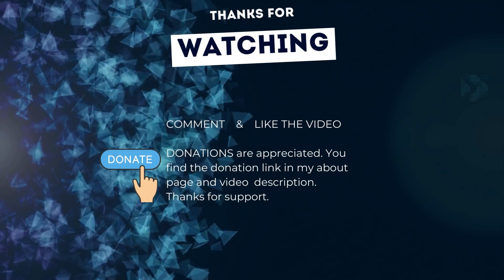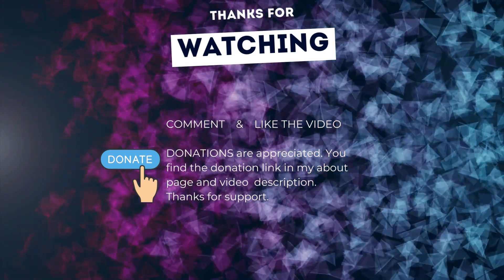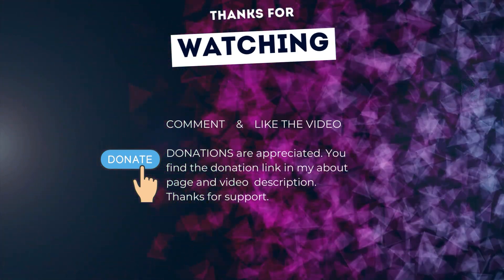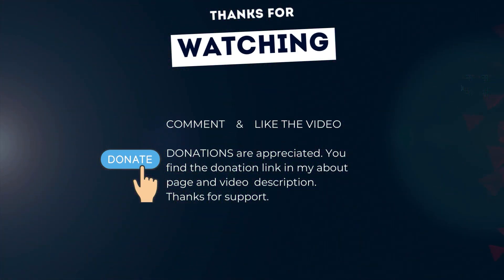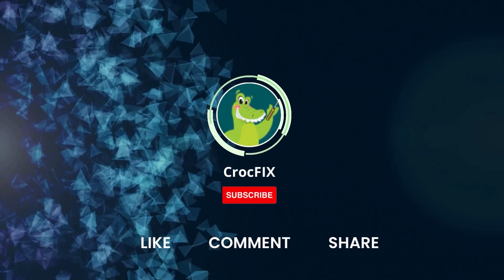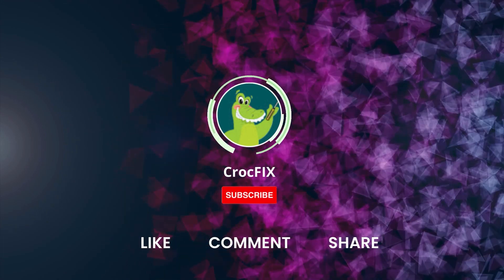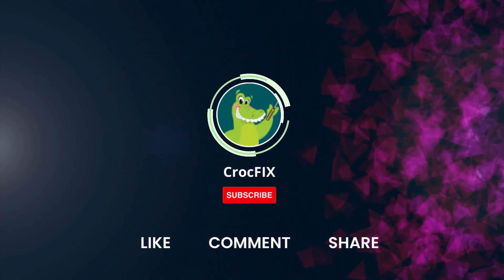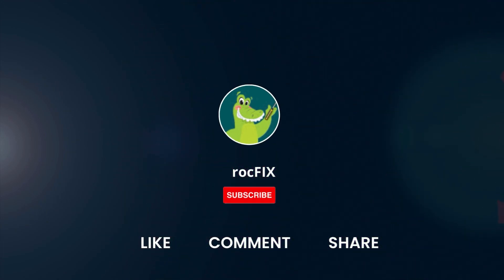Thanks for watching. If the video did somehow help you, then you can buy me a coffee. Donations are always appreciated. Thank you. You find the donation link in my about page and in the video description. Please also like comment and share the video. And please don't forget to subscribe to my channel.